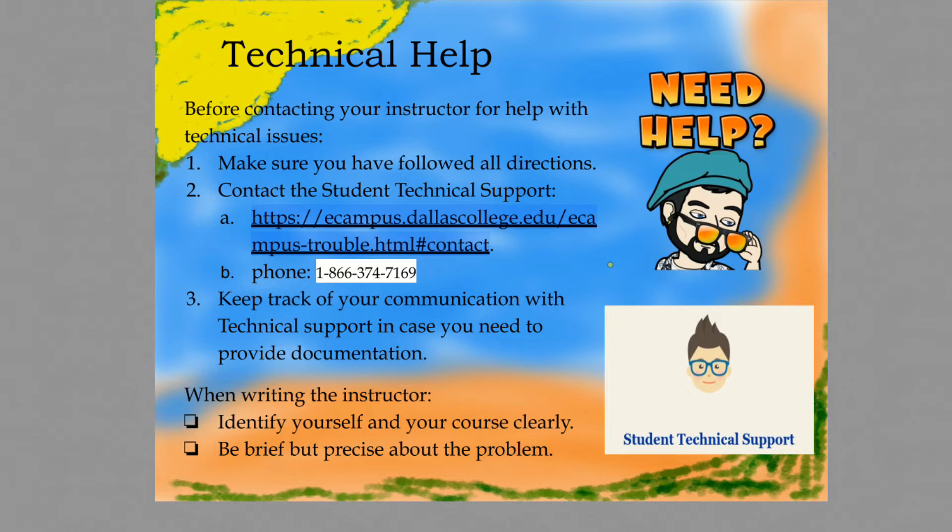Those should be linked also on eCampus itself. Should you contact tech support, you should keep track of that communication so that if you need to prove that you had trouble with an assignment or you need to show me the difficulty, you can forward that information on to me, especially if it's something that can't be resolved right away. When you do write to me by email, identify yourself clearly with your full name and be brief and precise about your problem.